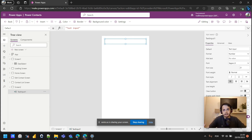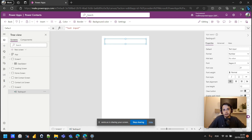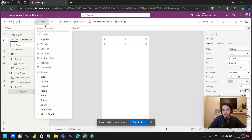It makes it easier to accept the correct information. If it's intended for numbers, why should we let users type letters? Now let's insert a rectangle. I'll go to Insert and it's right here in the Classic tab. I have the rectangle here, so I'm going to click it.